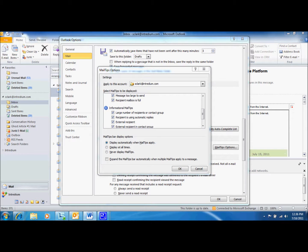The next tip is the Large Number of Recipients or Contact Group tip. This is displayed when the number of recipients that the message will be delivered to exceeds a defined value set by the Exchange Administrator.